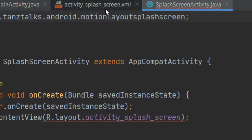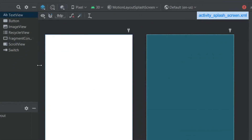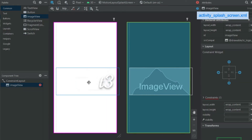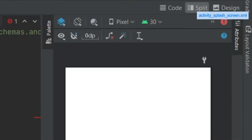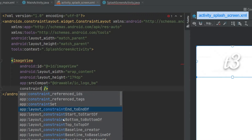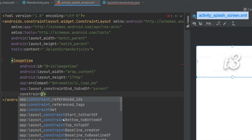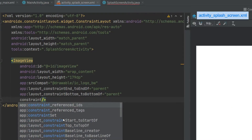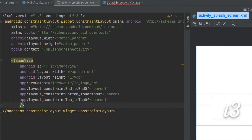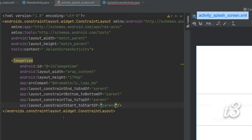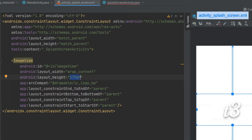Open the layout of the SplashScreenActivity. On the design tab, we can just drag and drop one ImageView, then select the image or the logo. Now let's switch to the split tab and center align this logo in the activity. I'll get rid of those two default constraint properties and then define four: constraint end to end of parent, constraint bottom to bottom of parent, constraint top to top of parent, and constraint start to start of parent. This will center align the ImageView in the activity.